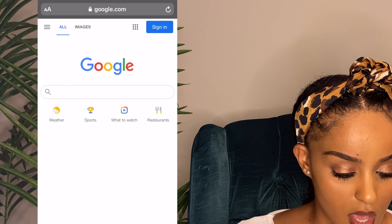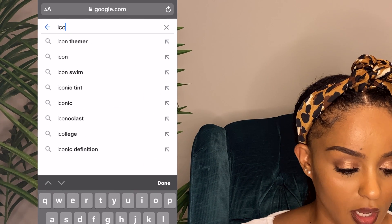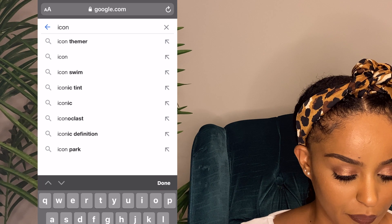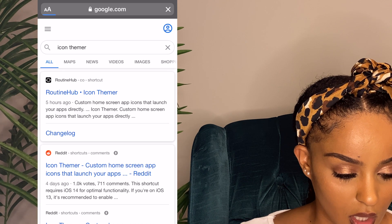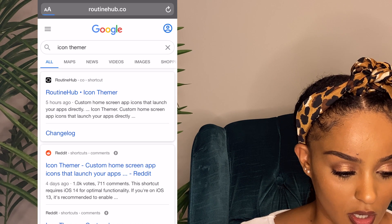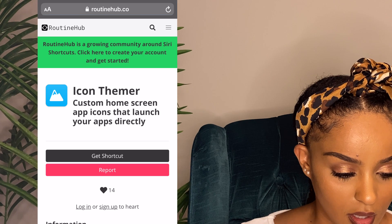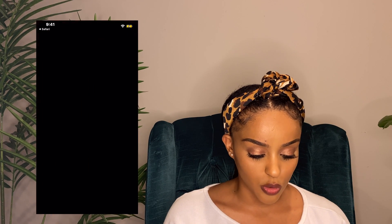The first thing you want to do is go on your Safari and search the Icon Themer app. Find this one right here, then press 'Get Shortcut.'